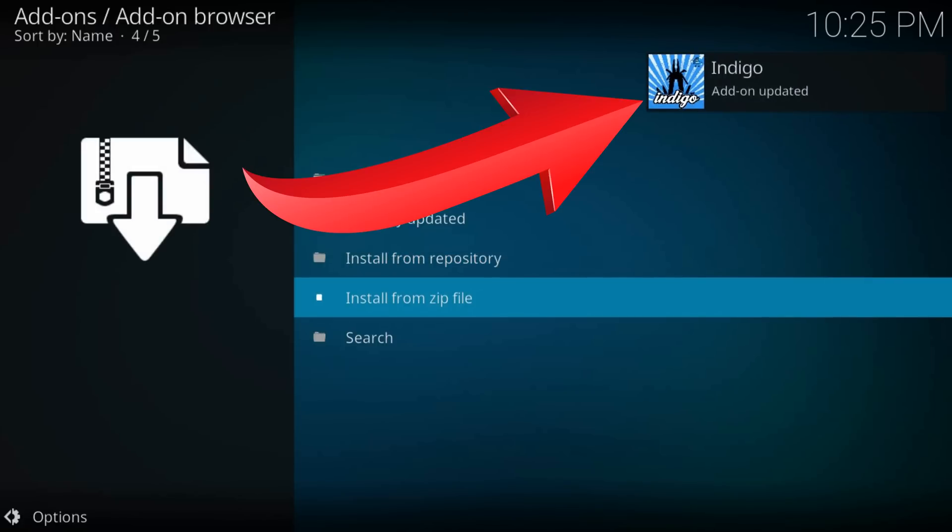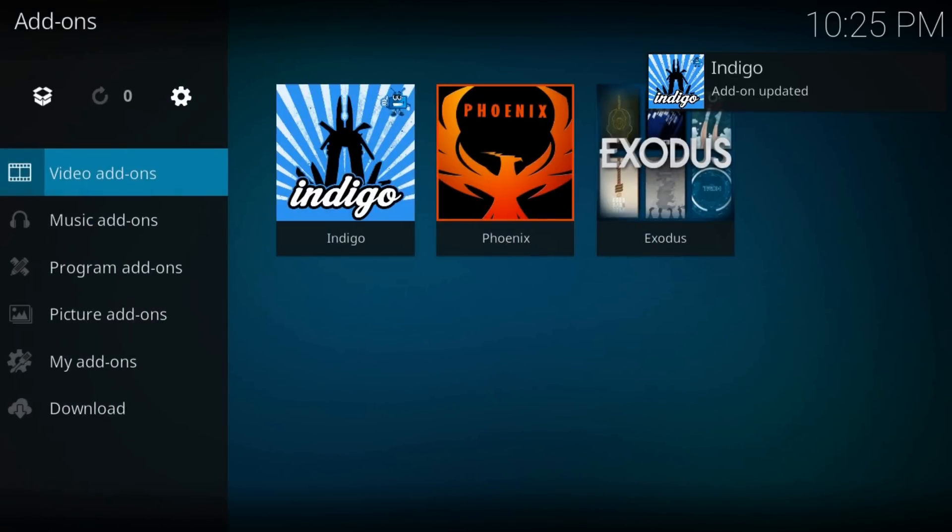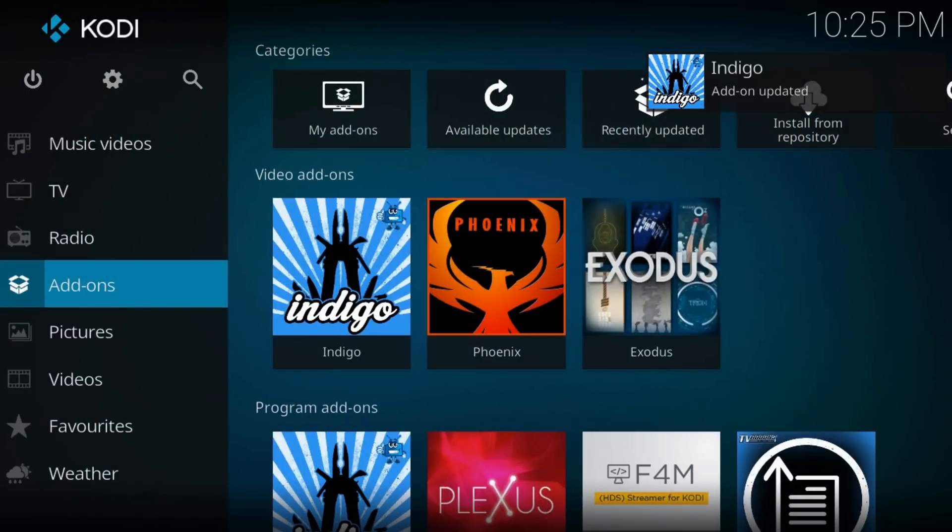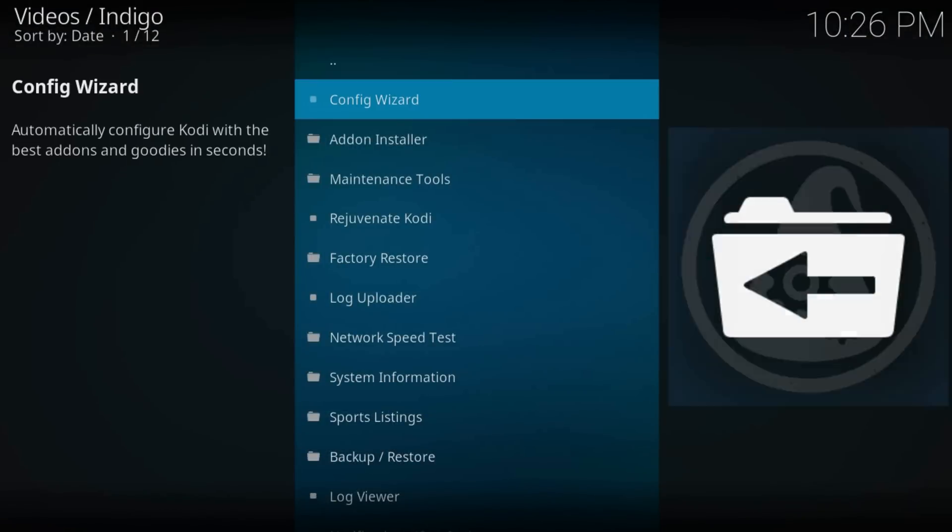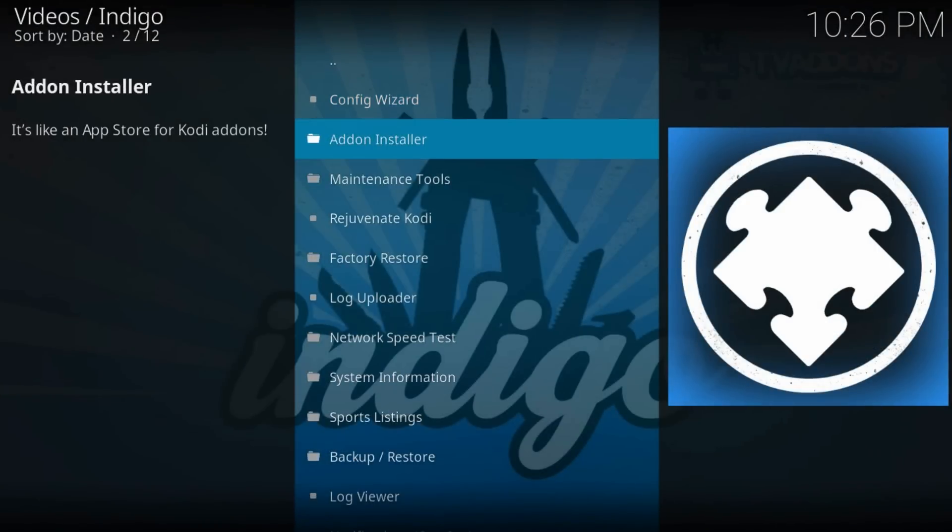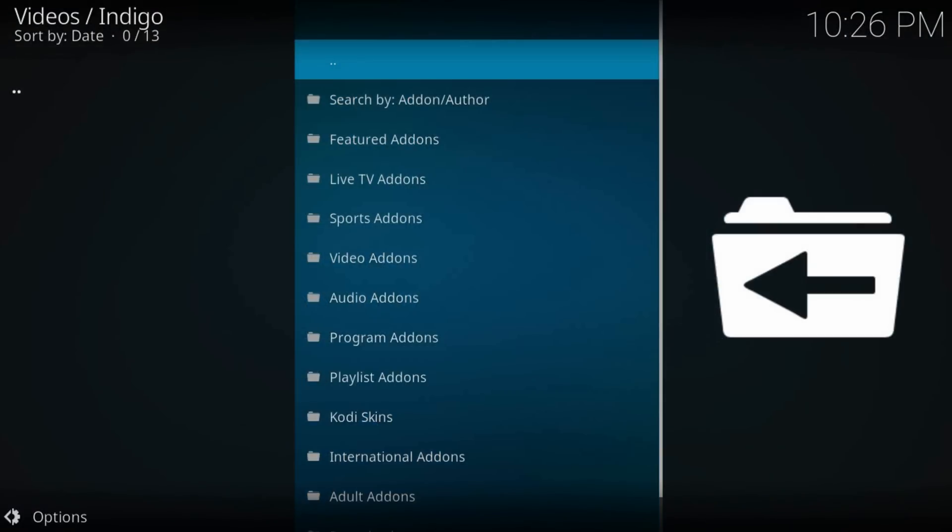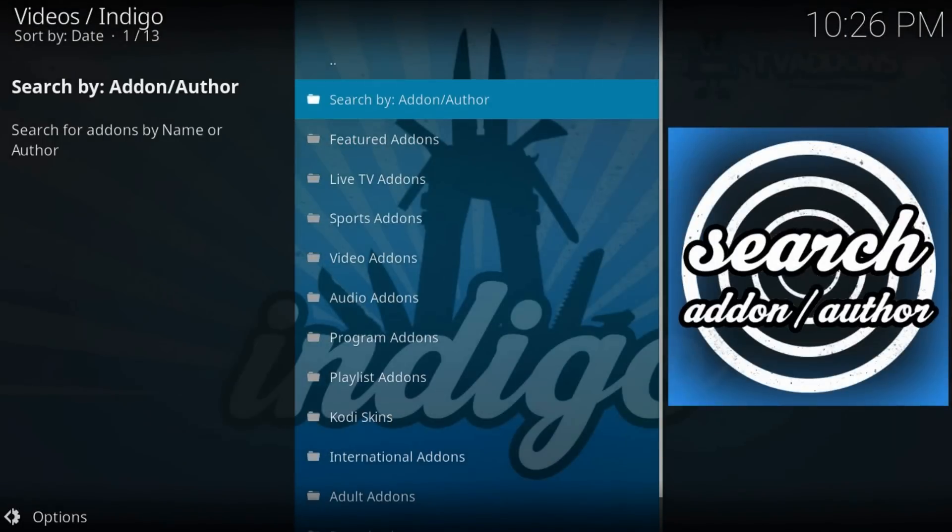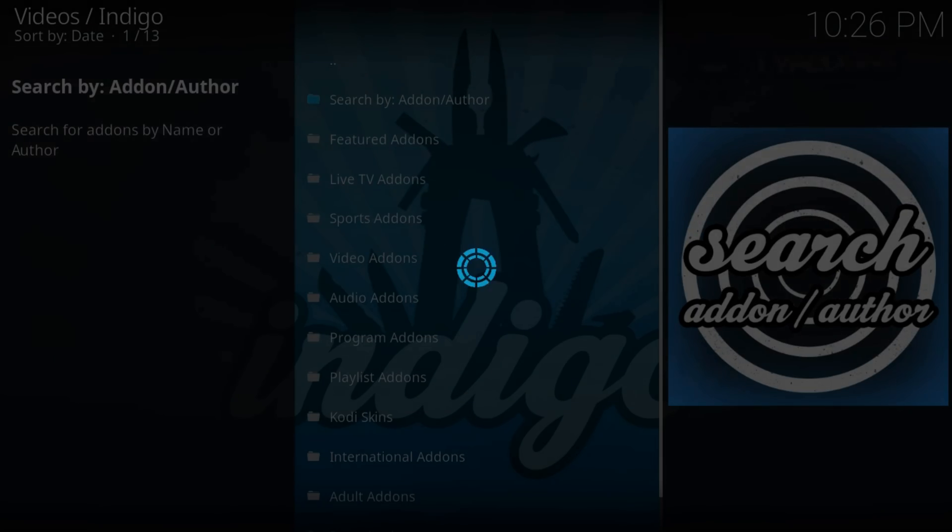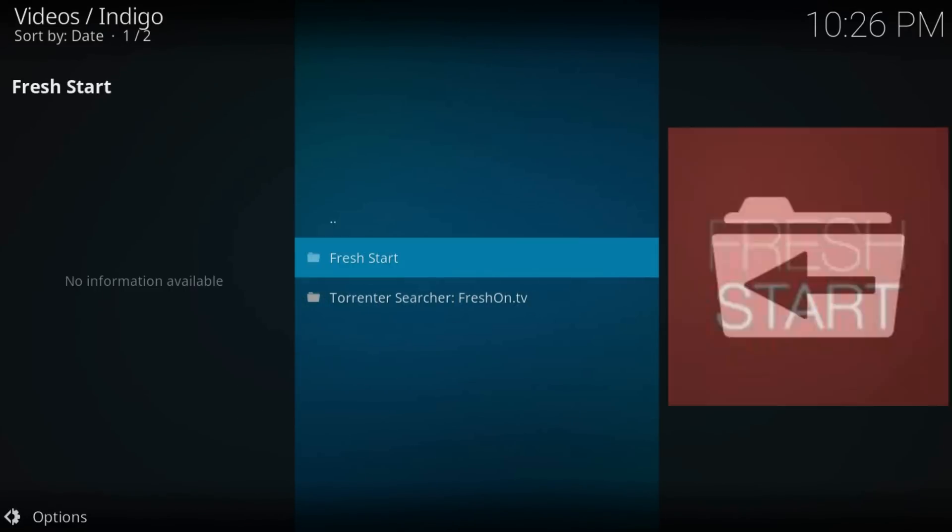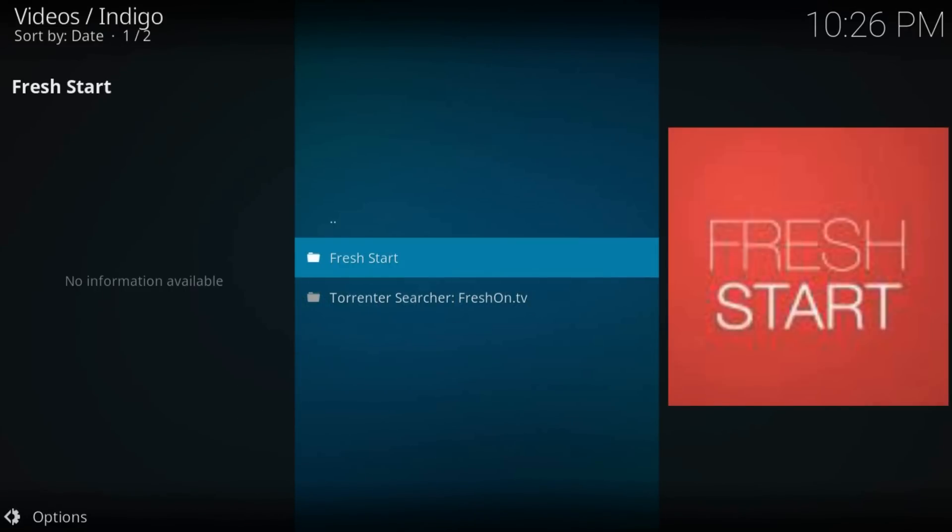Now back to home, then Add-ons, then Indigo. Go to Add-on Installer and search. Here, type 'fresh'. There it is: Fresh Start Add-on. Run it.